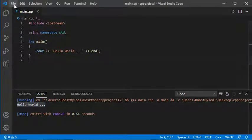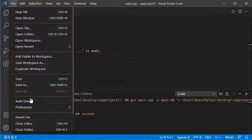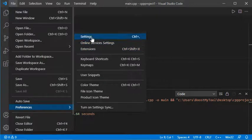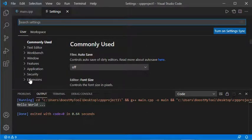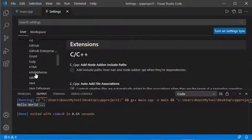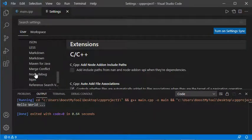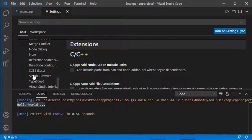To do this, go to File, then Preferences, then Settings. Here we have to click on Extensions, then find Run Code Configuration, which is this one.